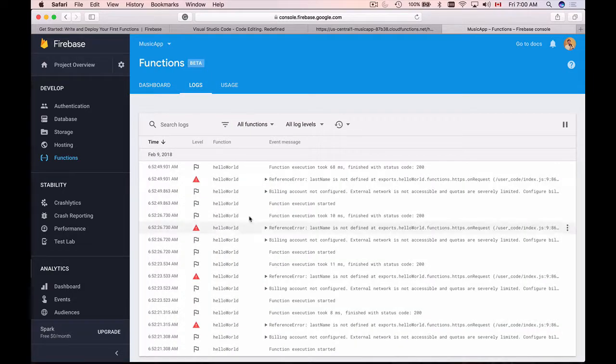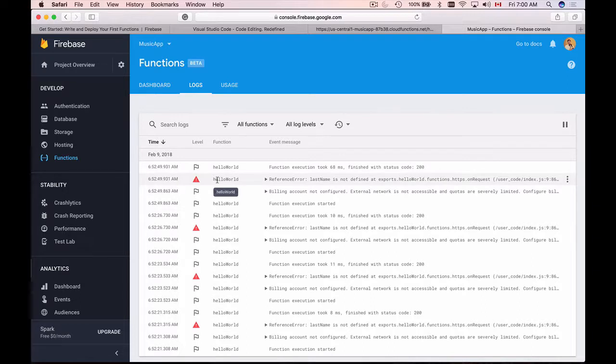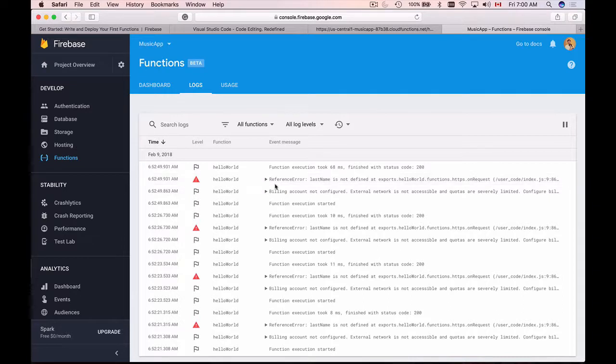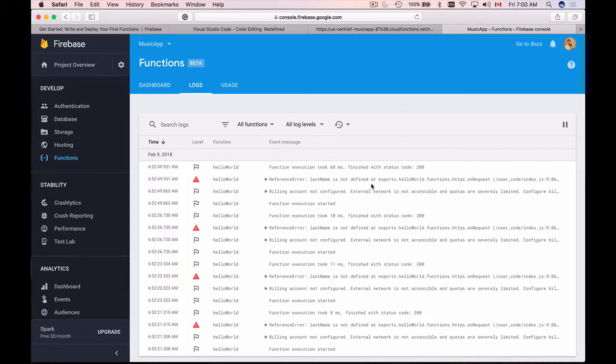Here is my hello world function and under the log section I will find my log entries. This is the list of log entries and I see that my hello world function was triggered but it contains an error. I see the time when it was triggered and I see that the reference error is that the last name is not defined in my export. So what I need to do is define last name.